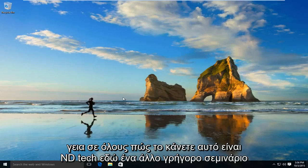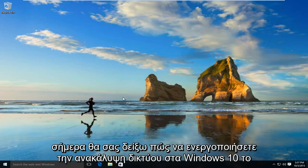Hello everyone, how are you doing? This is MD Tech here for another quick tutorial. Today I'll be showing you how to enable network discovery on Windows 10.